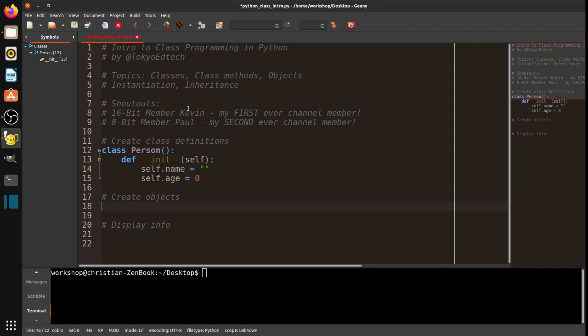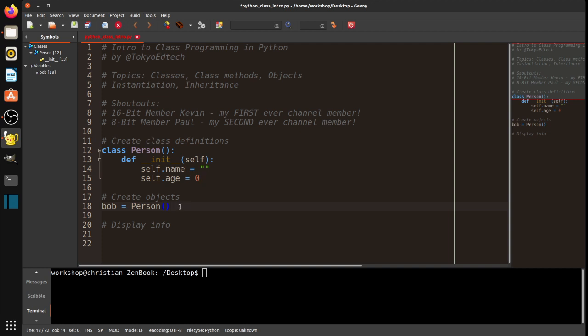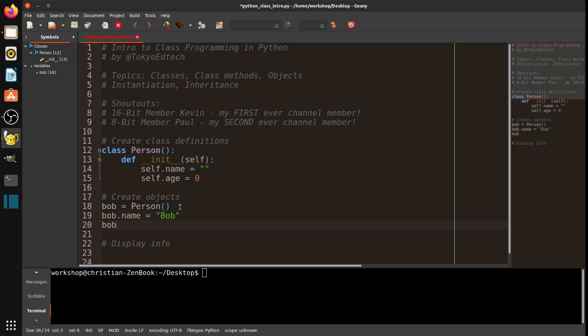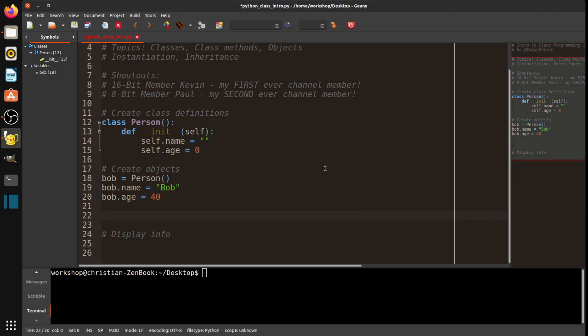I'm going to go ahead and create some objects. So, I'm going to say Bob equals person. So, I'm saying that Bob is a person. He is what we say a member of the person class. Then I'm going to say Bob.name equals Bob. And Bob.age equals, let's say, 40. And then, I'm going to make a second person, Sue.